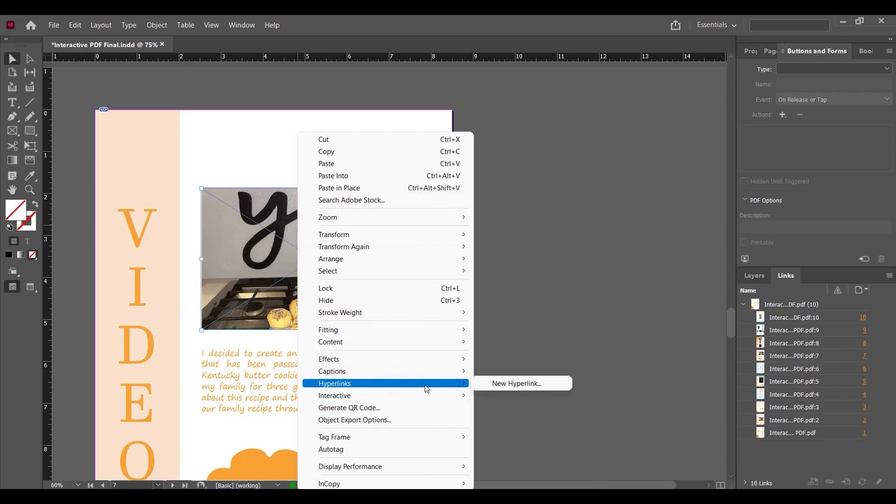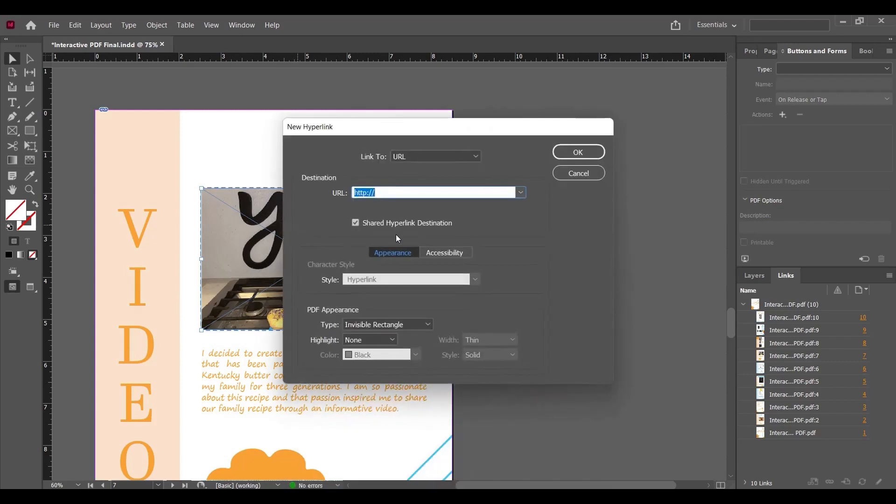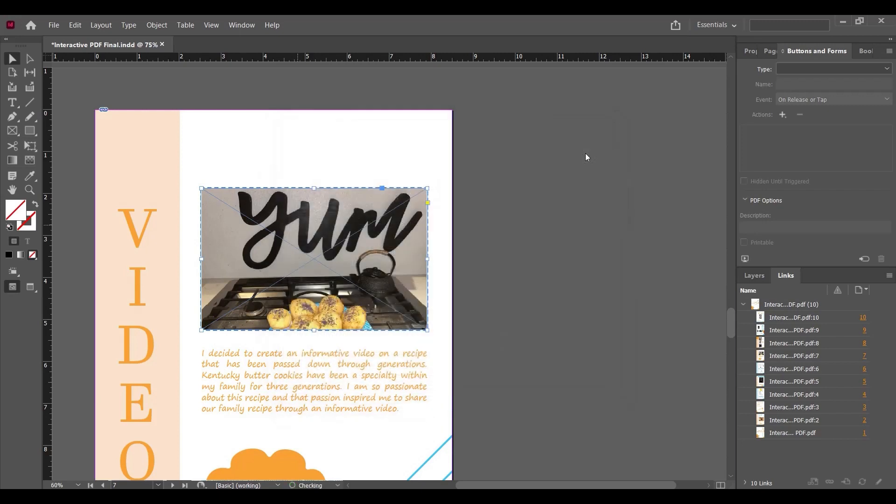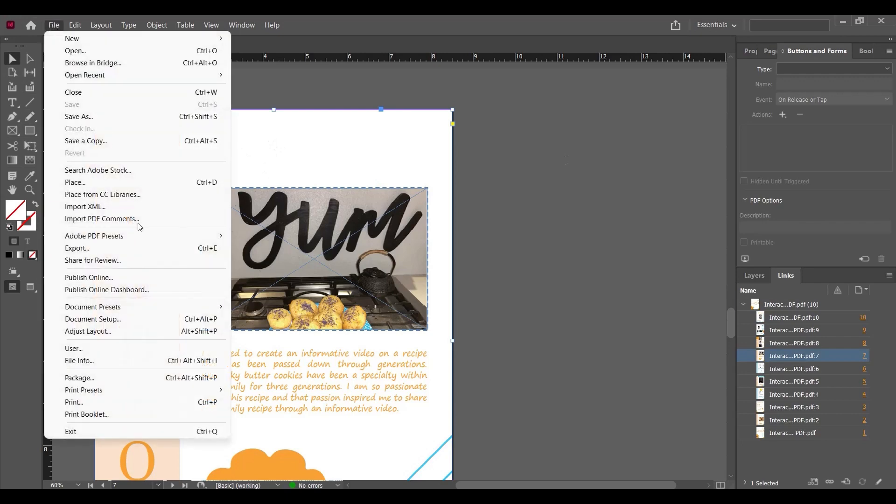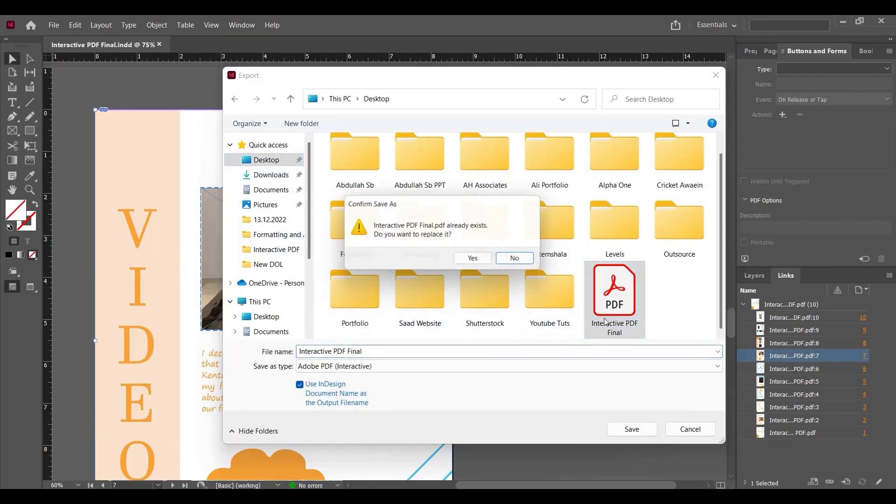it and select Hyperlink, New Hyperlink. Let's suppose I'm entering the hyperlink of my YouTube channel. Click OK and save it. Now simply go to Export and create the PDF.